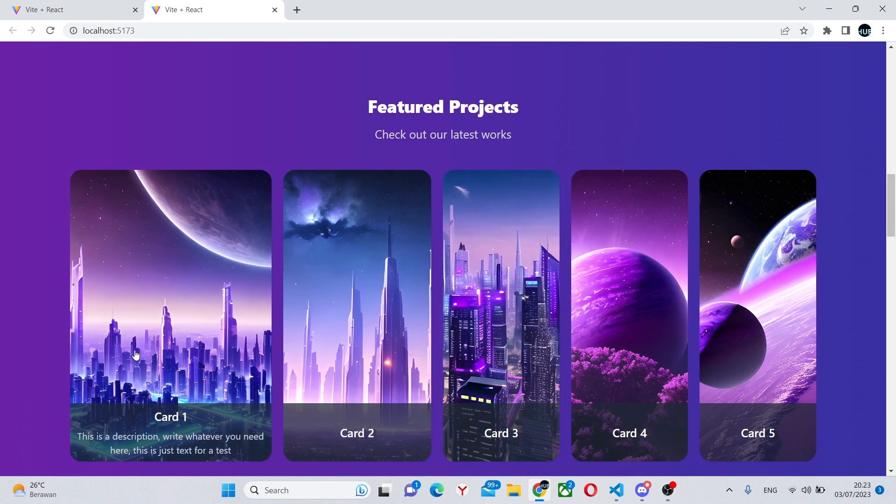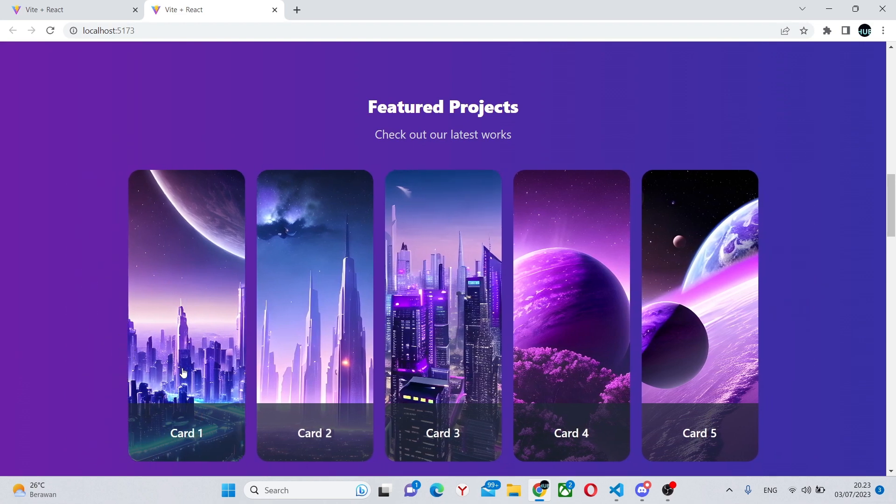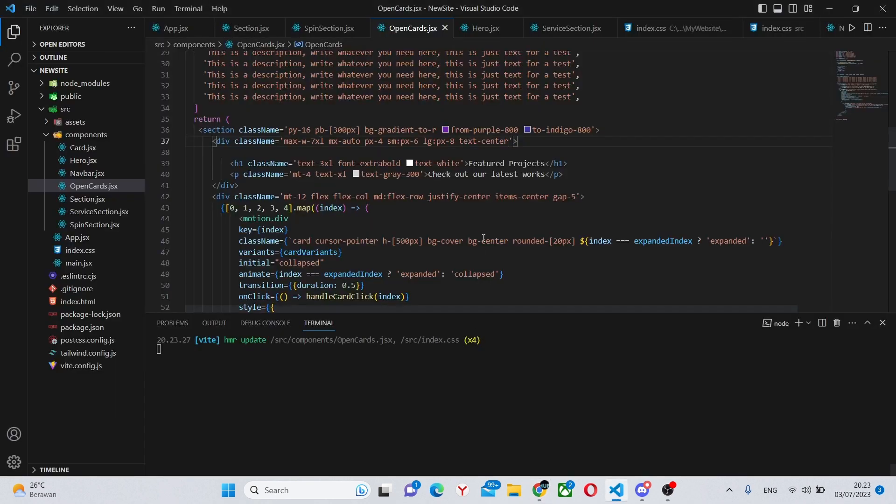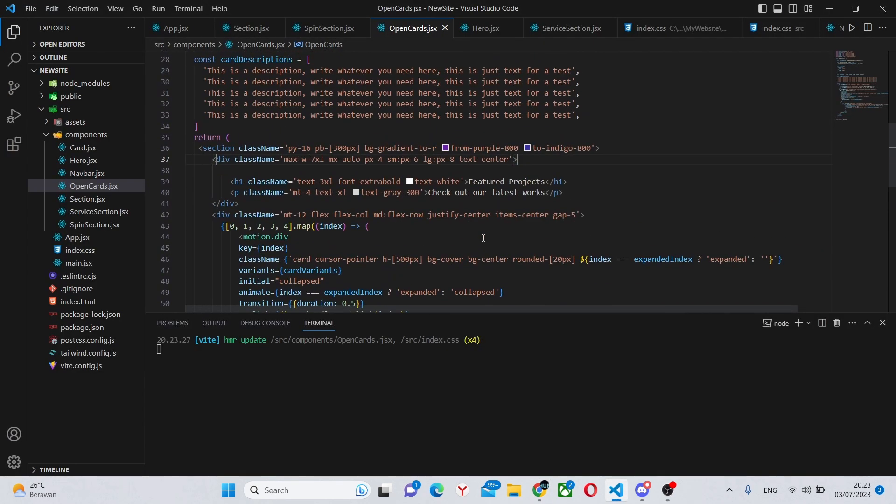Now everything is in the center and everything is working perfectly. We have the cards with the images and they expand to have a description. As you can see all the cards are numbered, although you can give them separate names of your own.